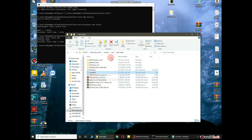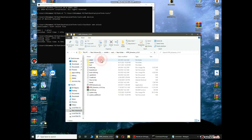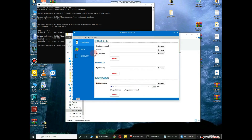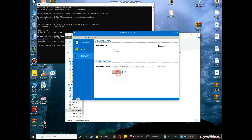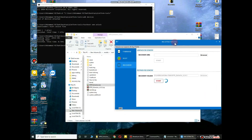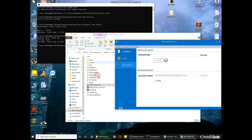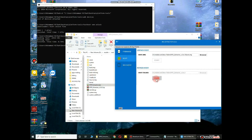Then write the command 'fastboot flash boot boot.img'. You can see the boot image is now flashing on my mobile. Note that the MTK process is not strictly required, but do it anyway.